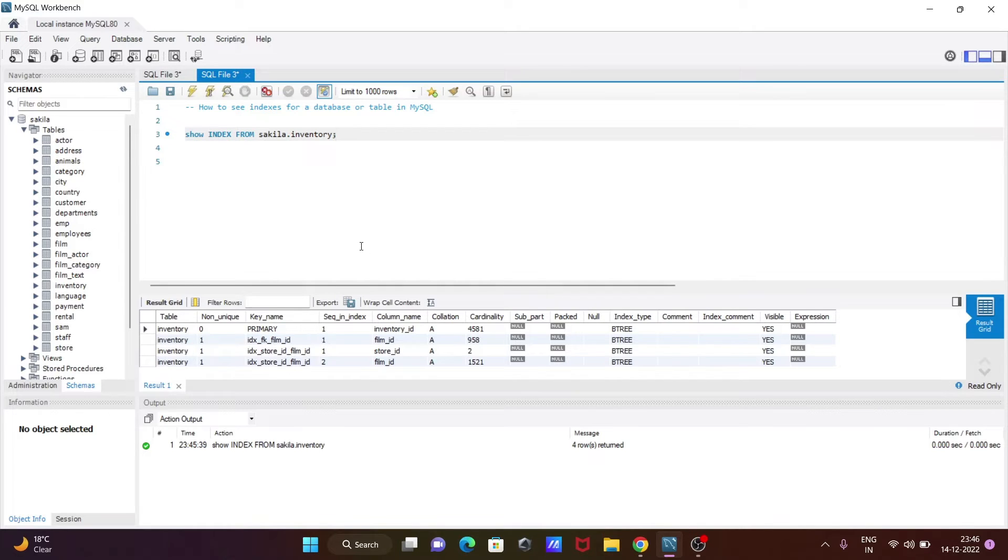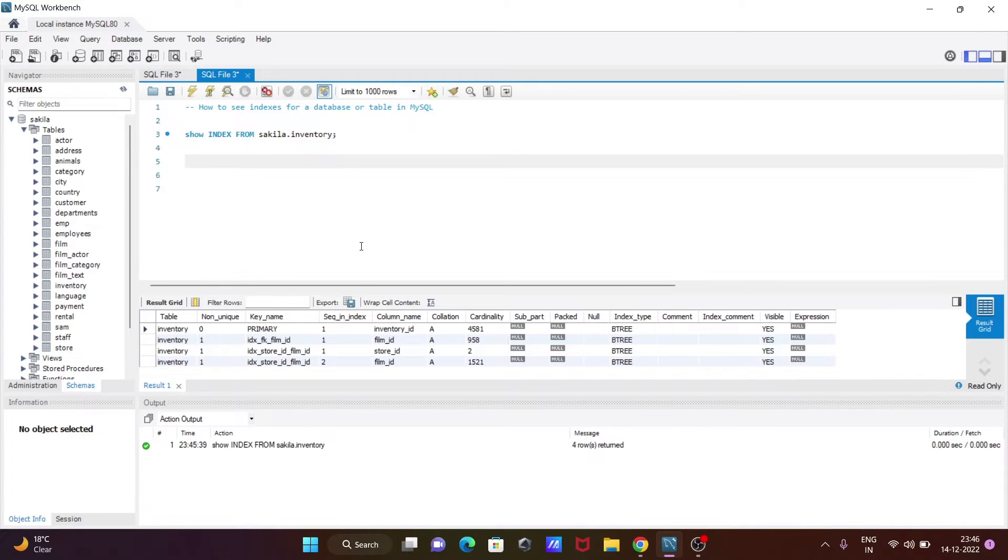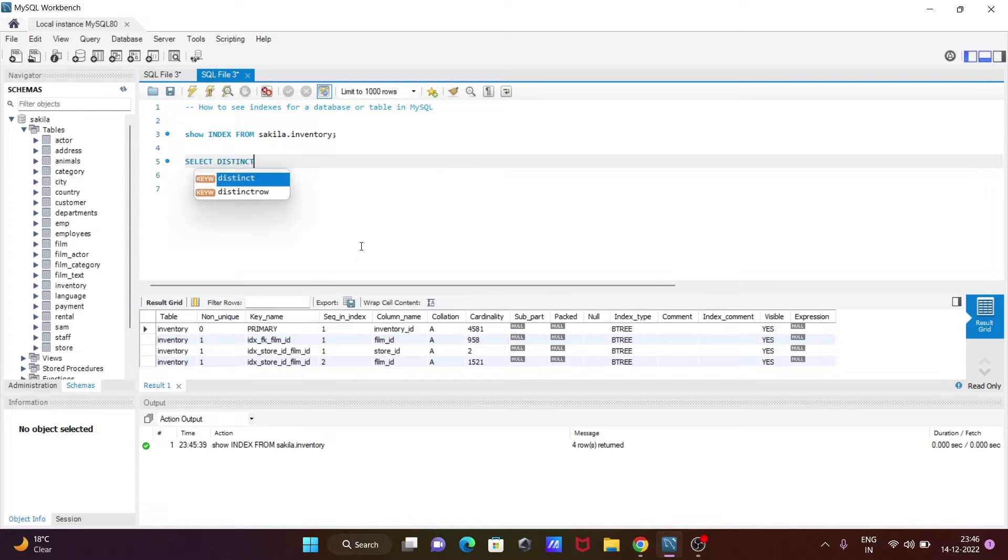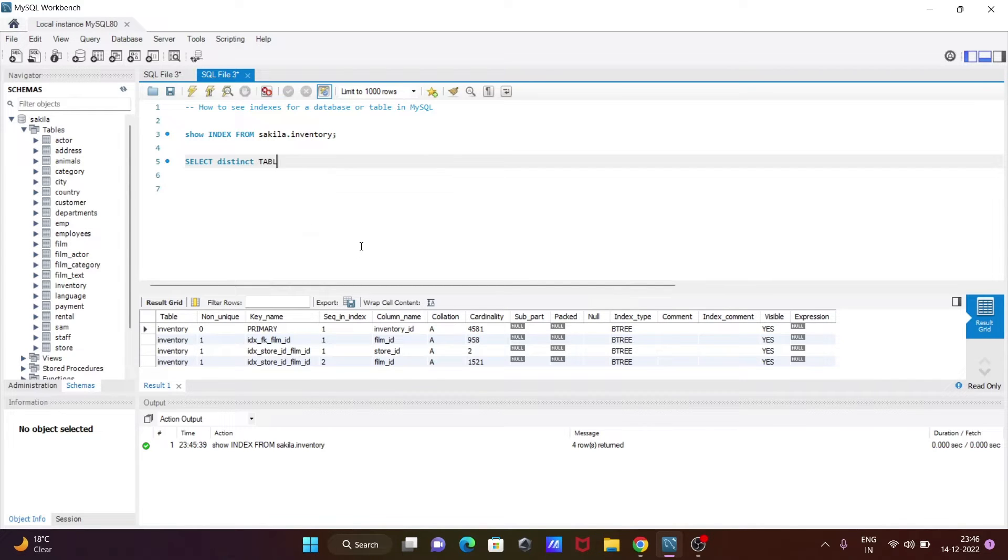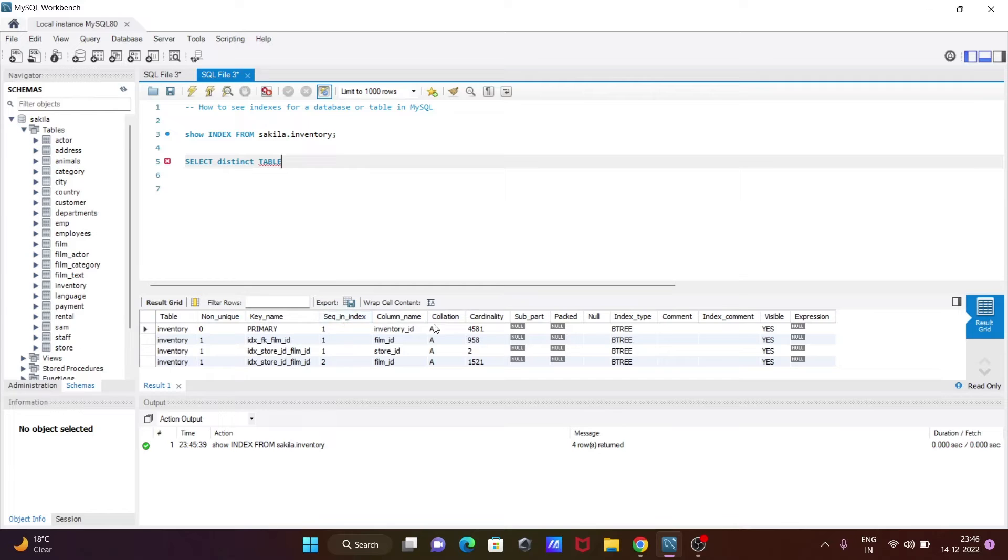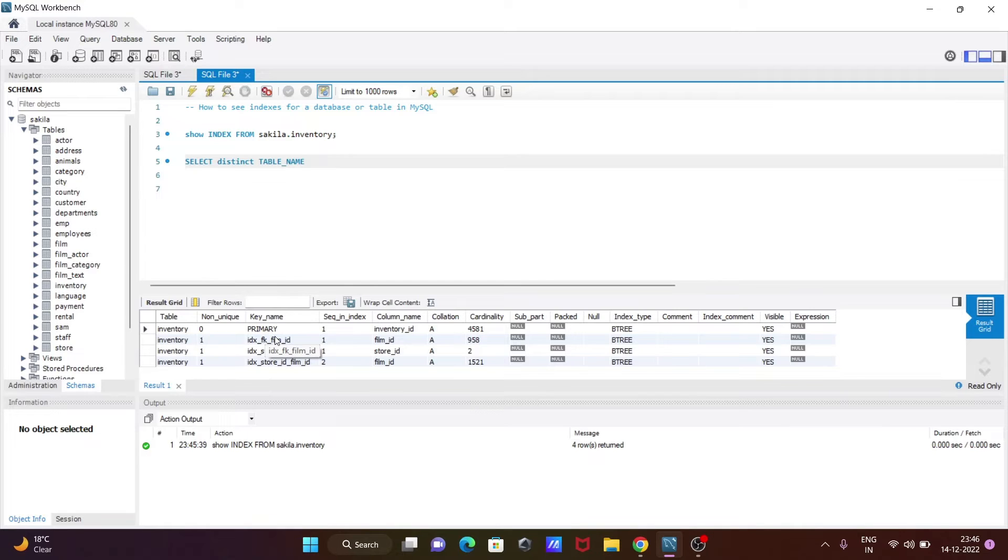Now we can also write this query: SELECT DISTINCT table_underscore_name. You can see table_underscore_name is there. Then I'm going to select index_underscore_name - table and index, these two columns I'm going to select.